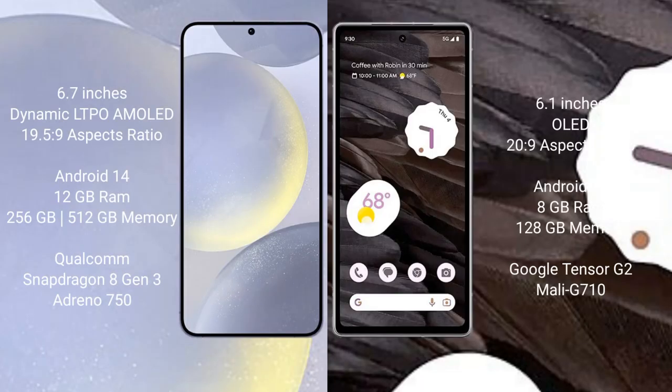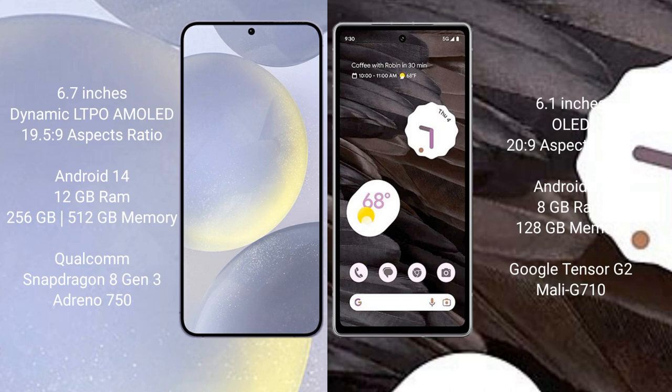Samsung Galaxy S24 Plus comes with a 6.7-inch Dynamic LTPO AMOLED display with 19.5:9 aspect ratio. Google Pixel 7a comes with a 6.1-inch OLED display with 20:9 aspect ratio.